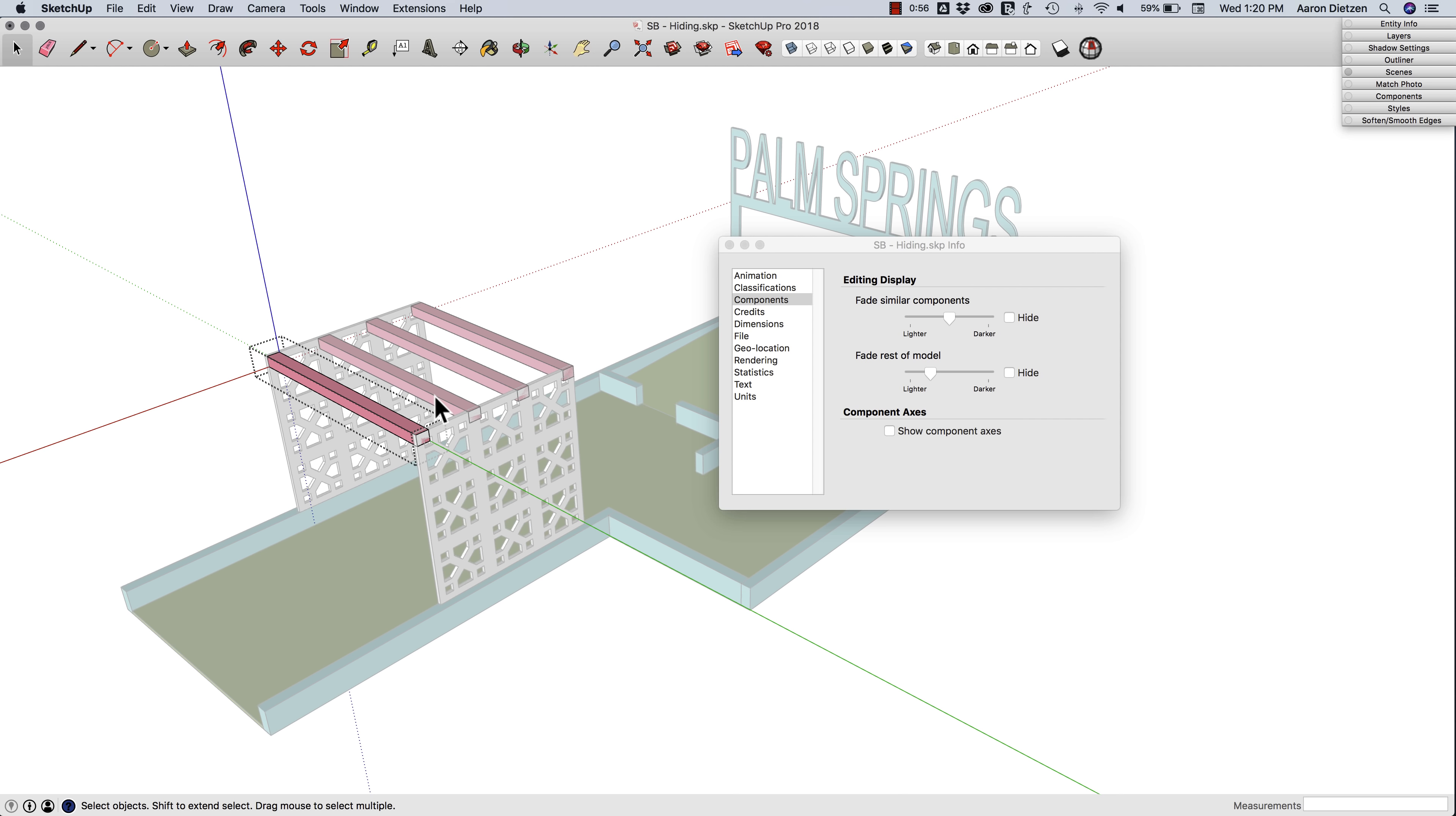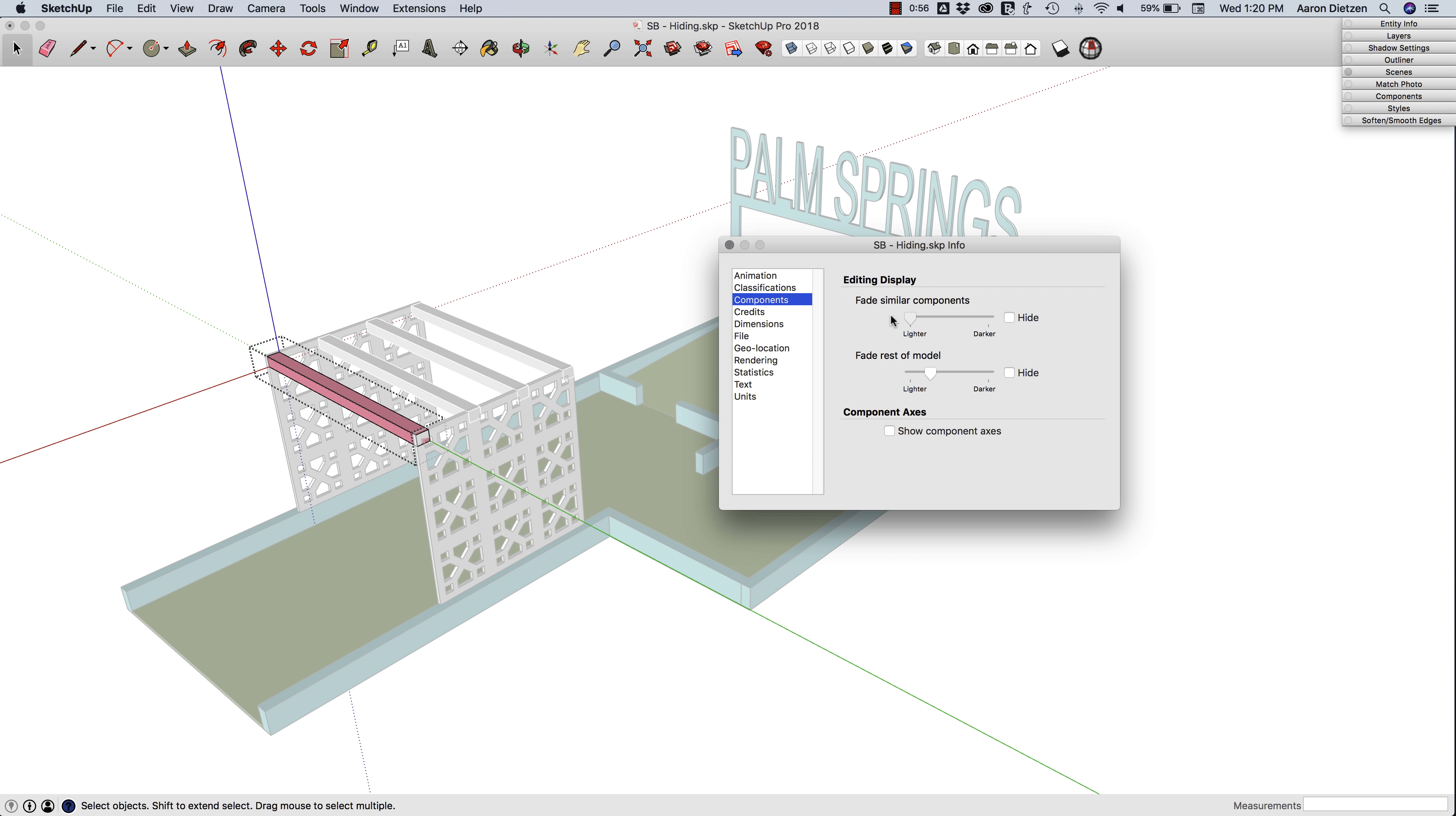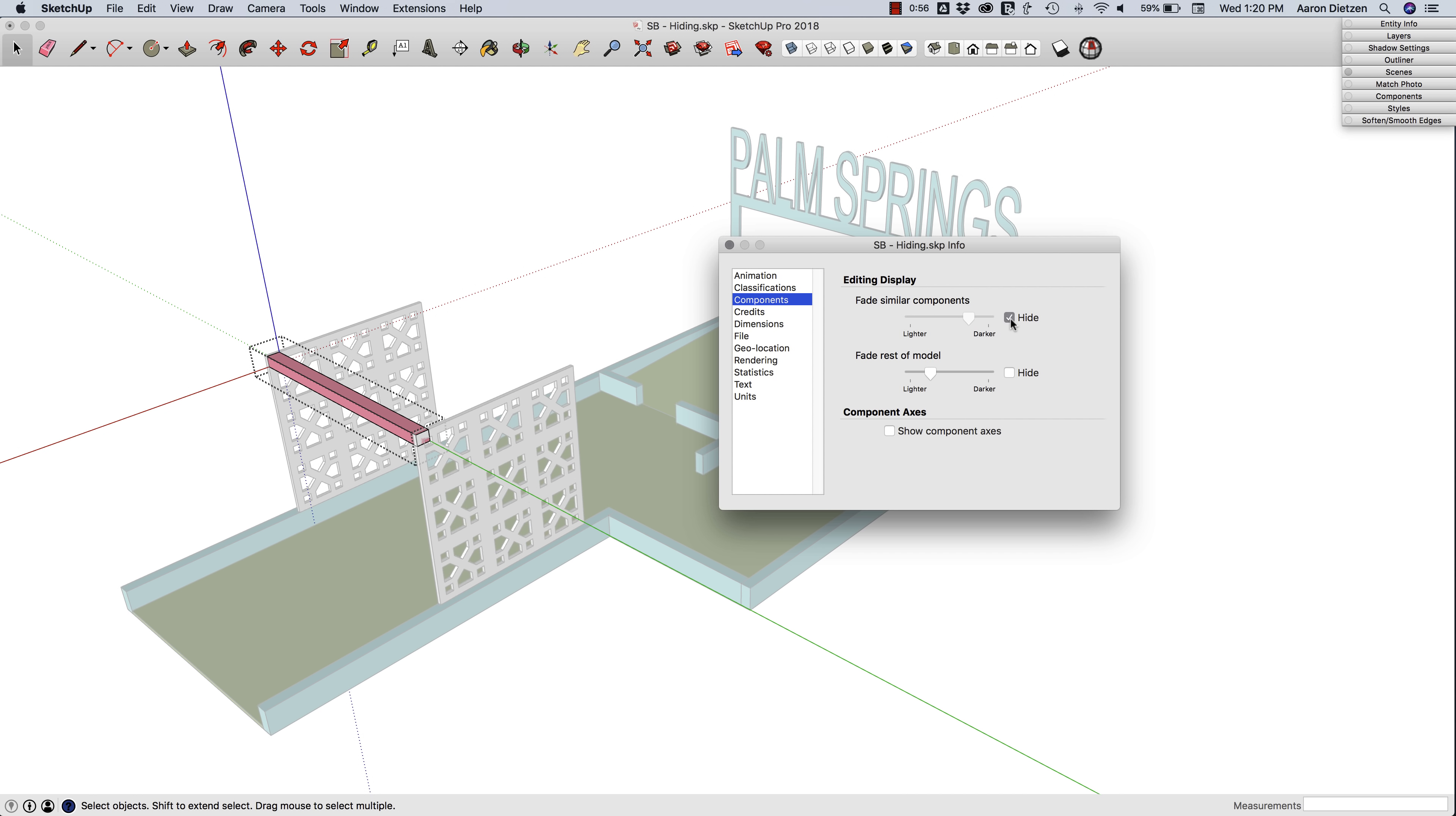are actually the same component and they're not quite as faded out as the rest of the model. I can make that change by sliding this, so I can separately control similar components separate from the rest of the model. Again, same option—I can say hide everything else when I'm editing it or not.